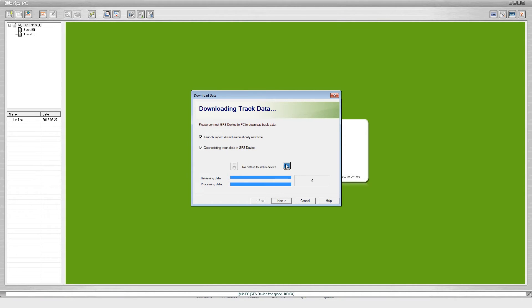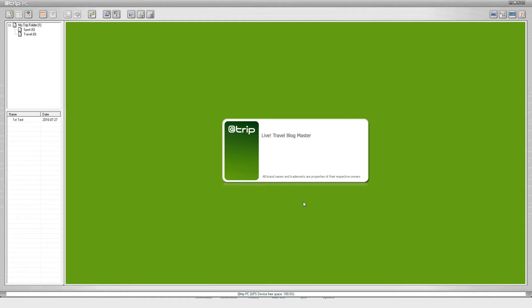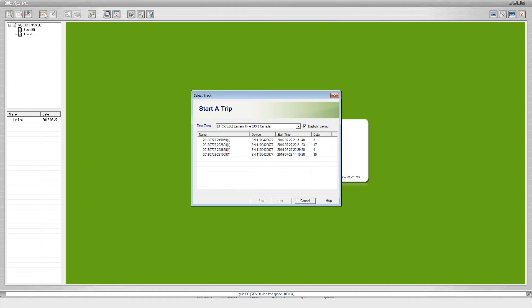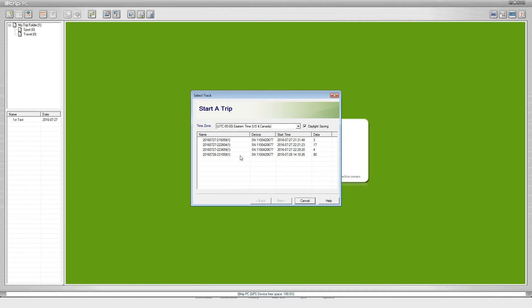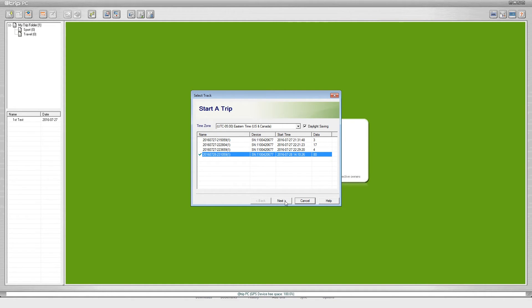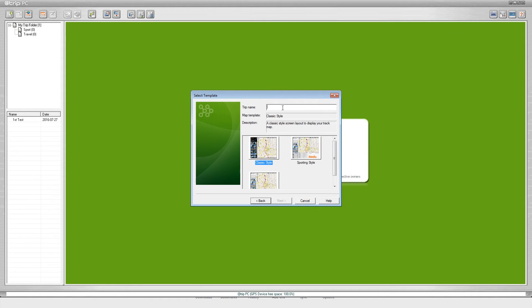What we are going to do next is hit cancel. We are going to come back to the top and this fourth icon, this new trip, we are going to click it. Here you can see the different trips that the iGotU has recorded. We are going to get the last one from my drive. I am going to click next on that and I am going to name this Tampa.